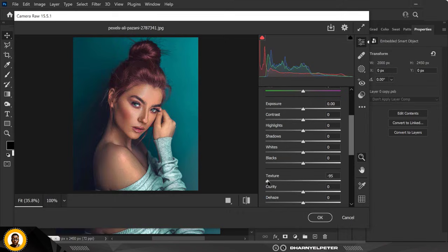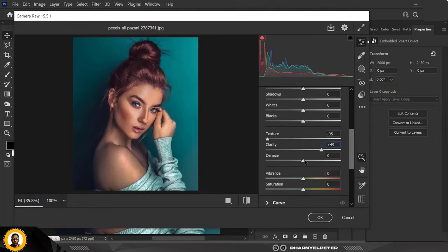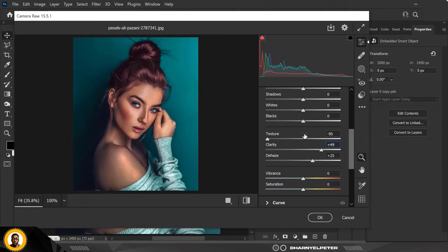You can do minus 99 for Texture. For Clarity, I'm going to bump it all the way up — I think I like the result at 49. I'm going to increase the Haze to 25. When I'm done I'm just going to click OK.